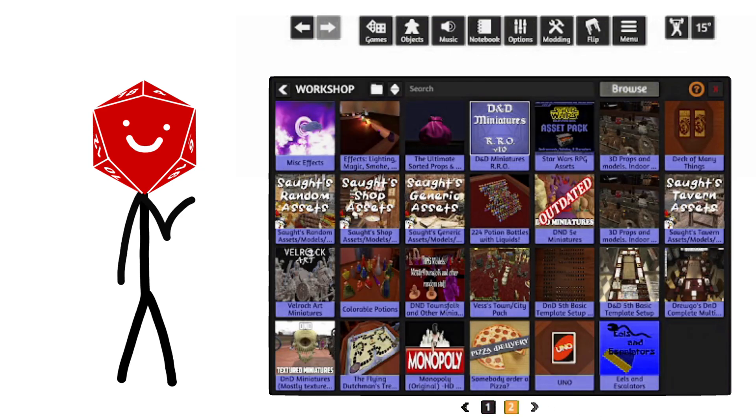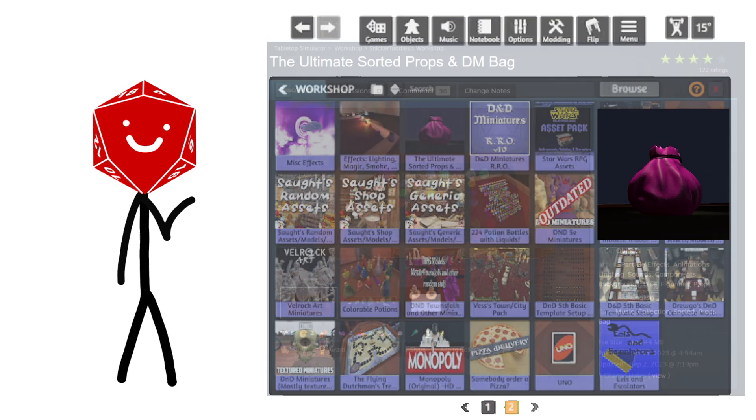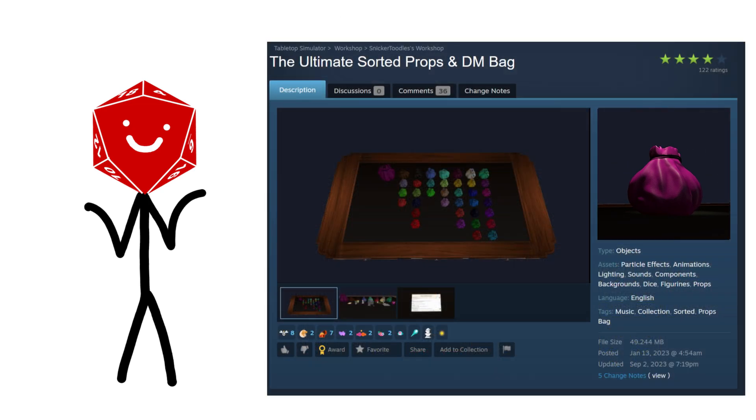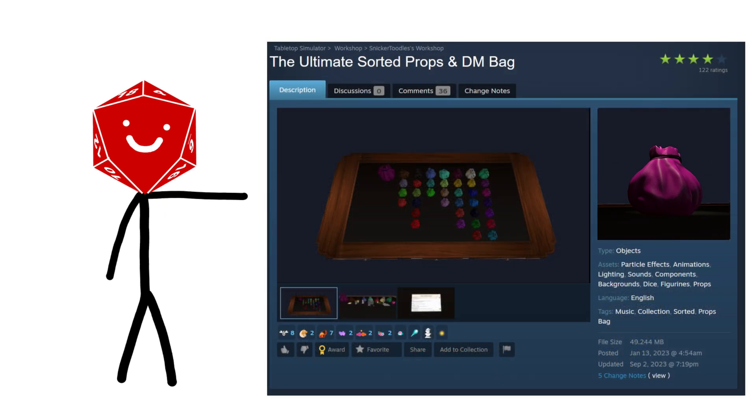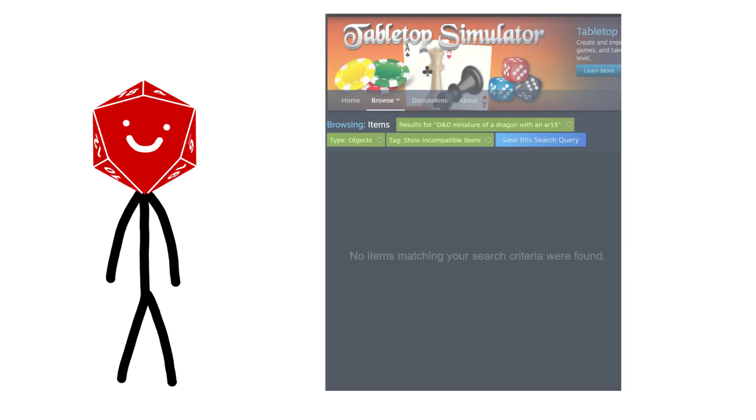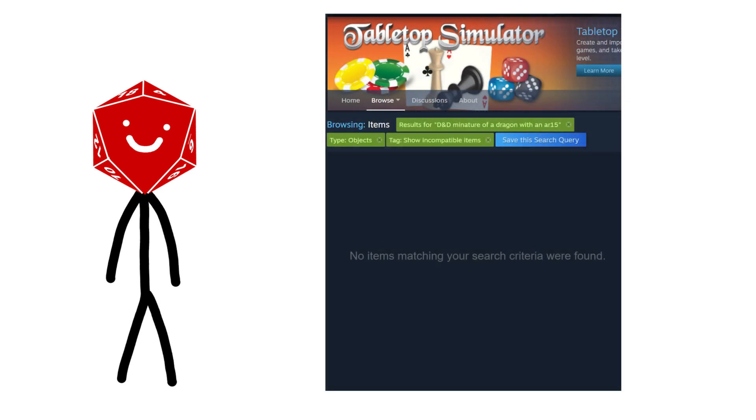I recommend this workshop add-on here because it has basically any prop, item, or map that you might need. But for those looking for something more specific and to your taste, the steps are simple.